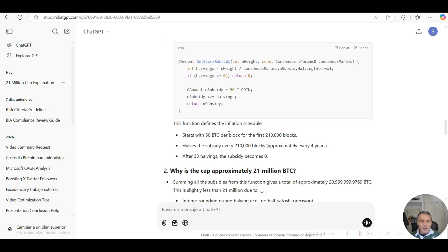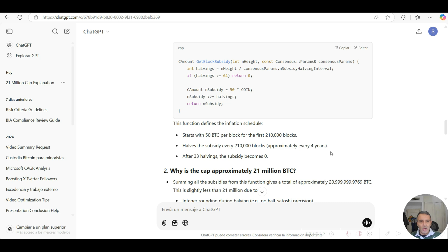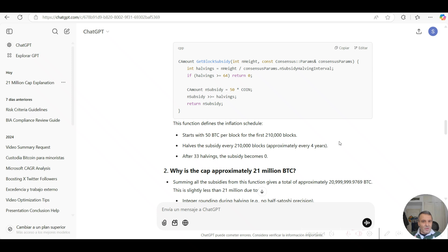Then it gives an English layman terms explanation of this critical function that indirectly controls the 21 million max cap supply limit in the Bitcoin in circulation. It says in 2009, the famous Genesis block started out with 50 Bitcoin per block for the first 210,000 blocks, which is the number of blocks mined during every four-year halving cycle.